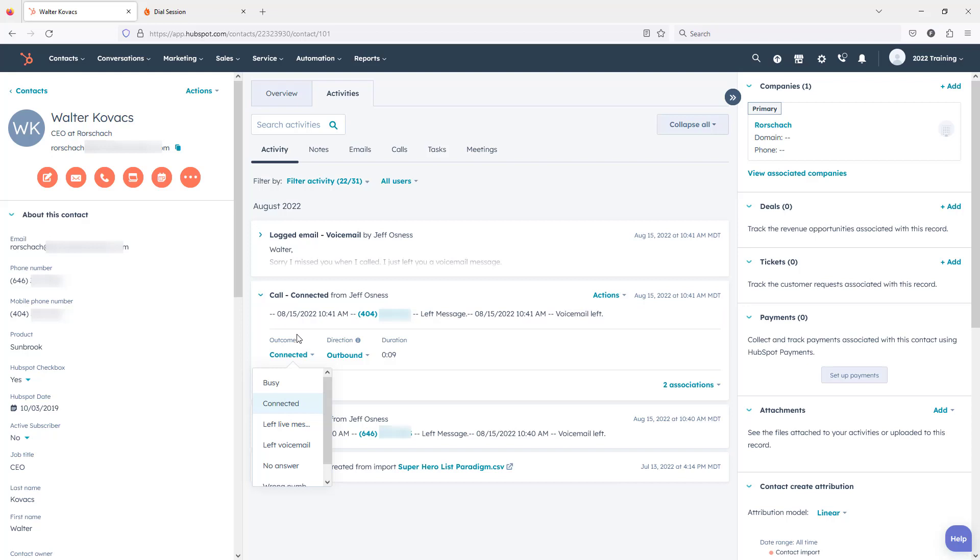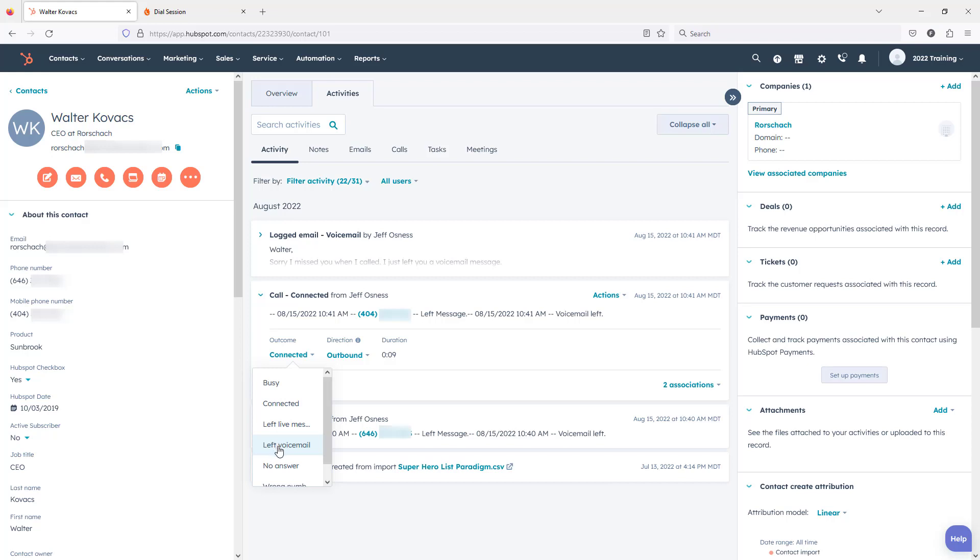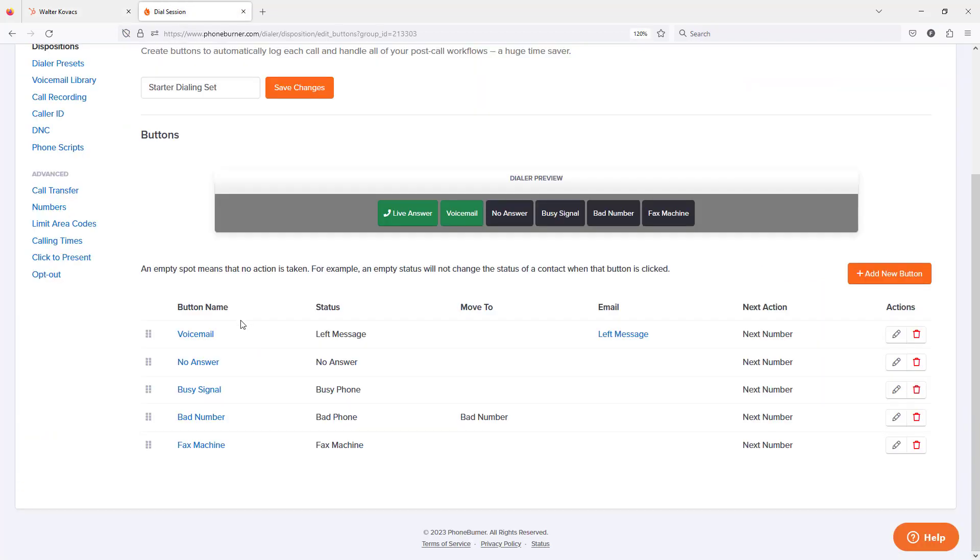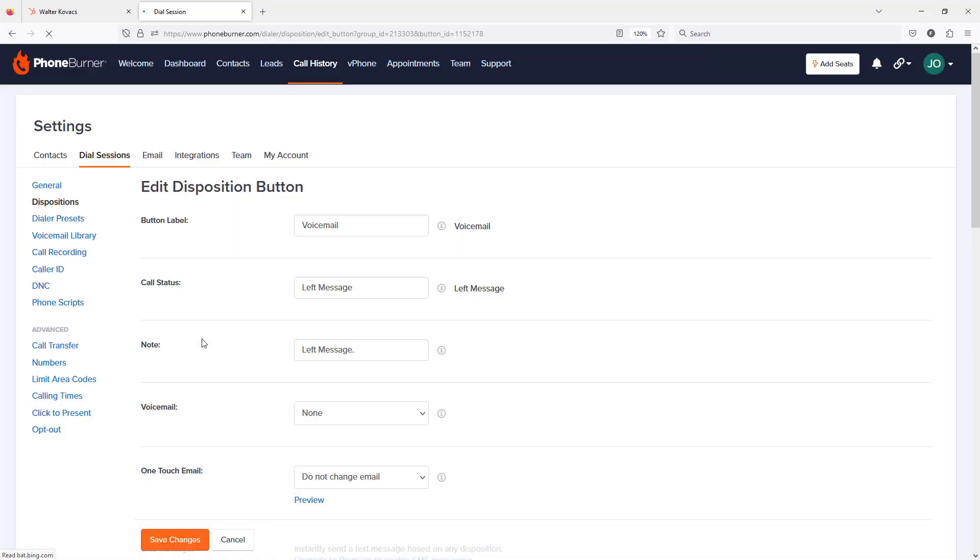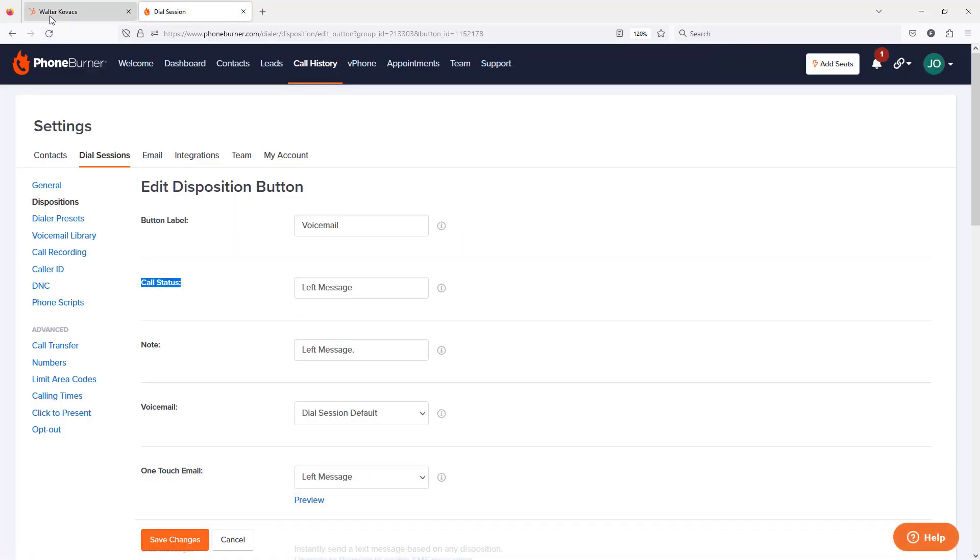But of course it was logged as a connected call. However, if we wanted this to get logged as a voicemail, we would actually need to edit this button and we need to make sure the call status matches the option that's listed here.